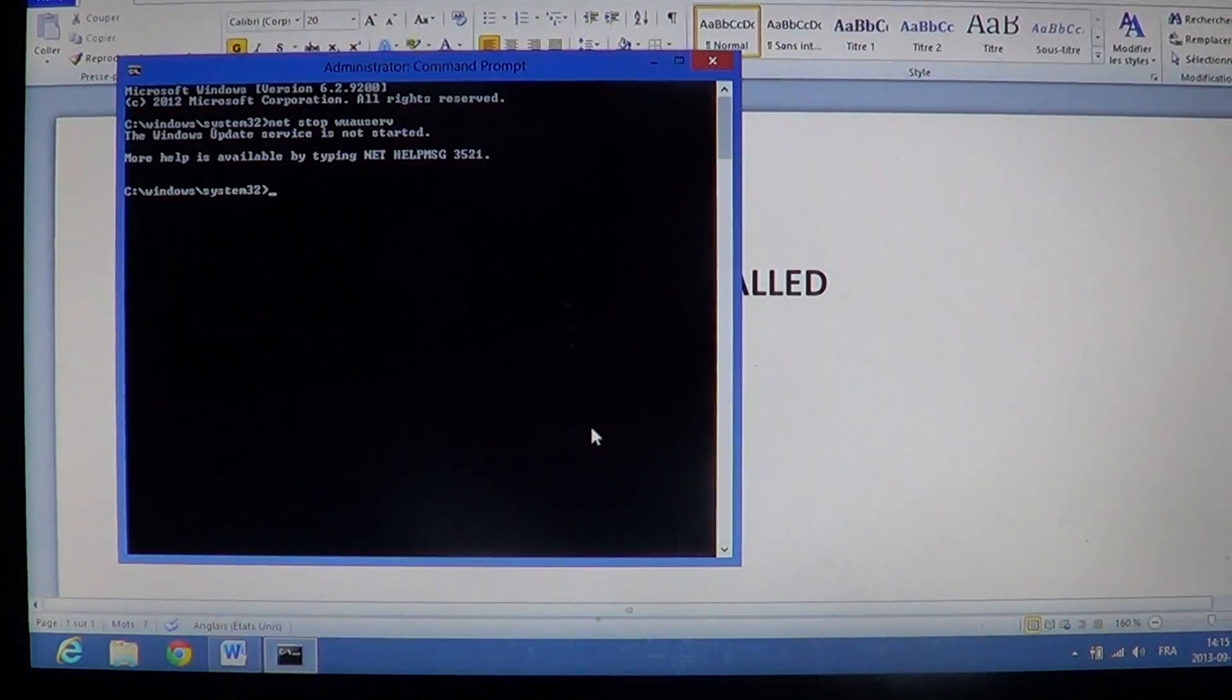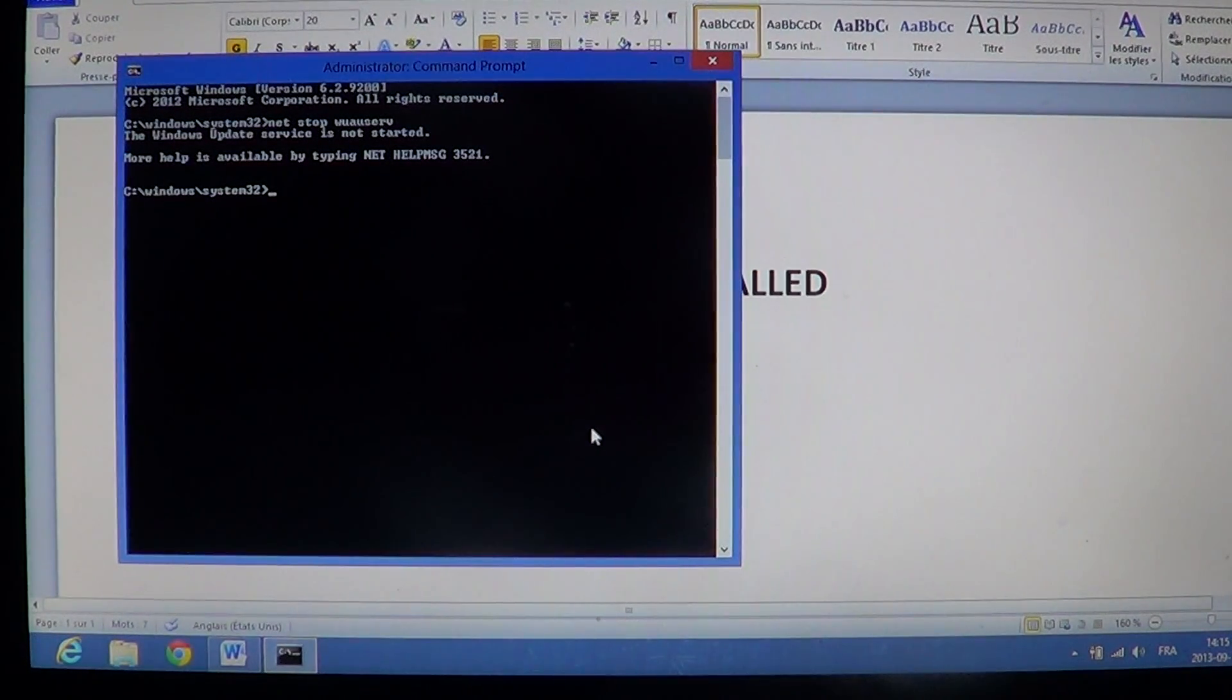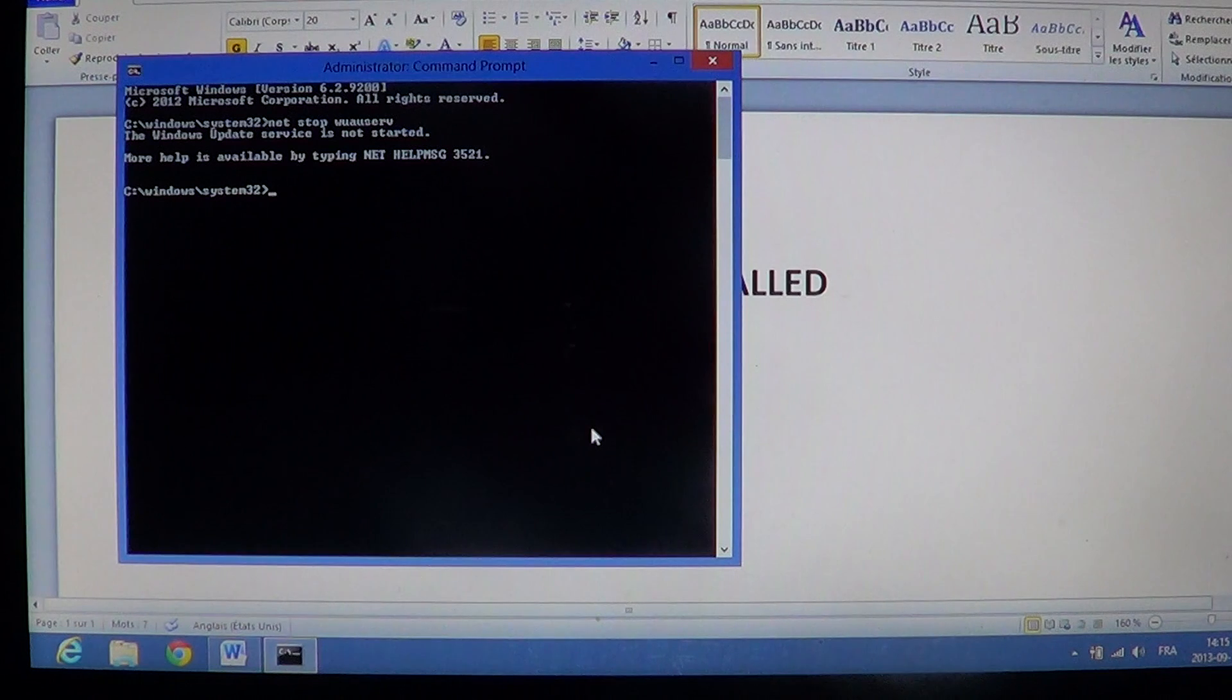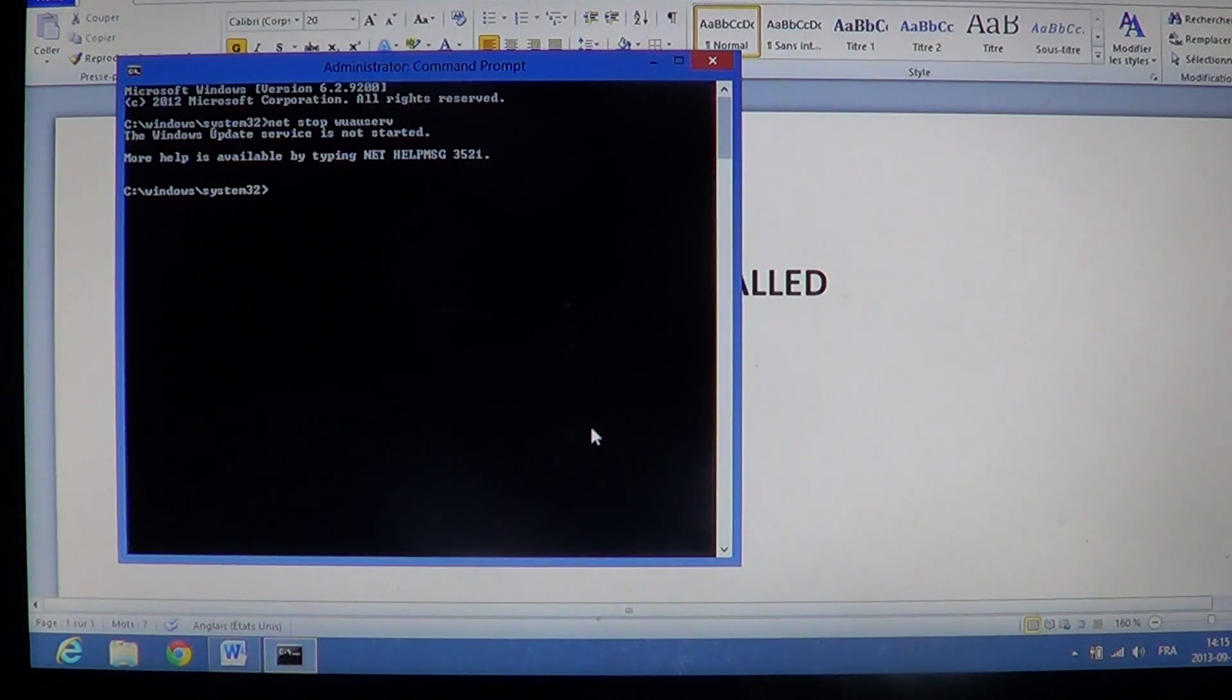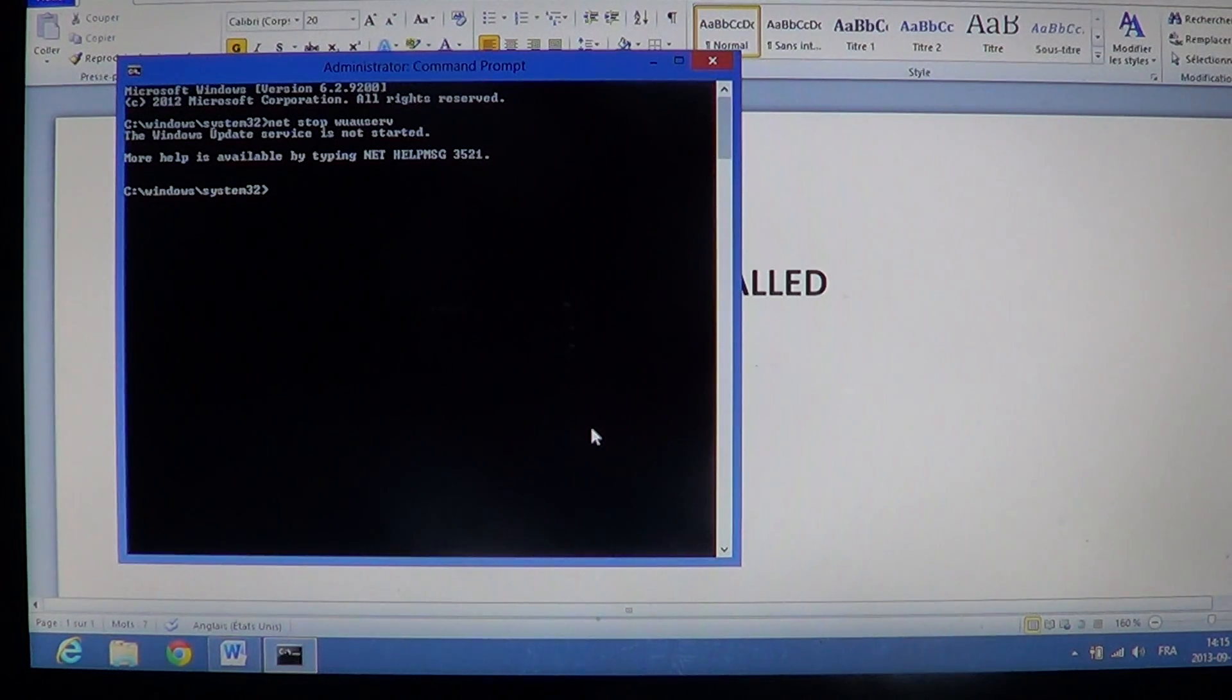Now my service is already stopped, but you should have a message that says the service has been stopped and everything should be okay.